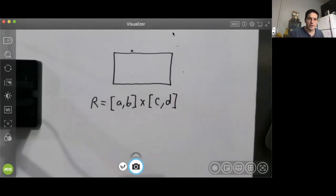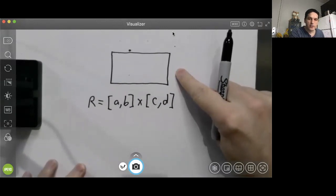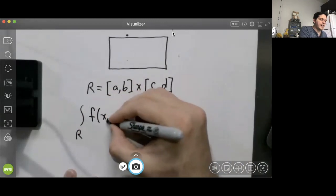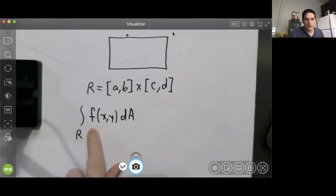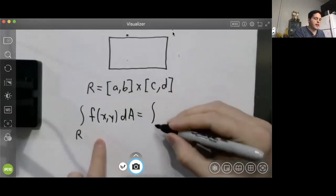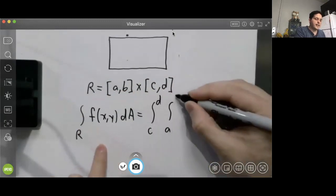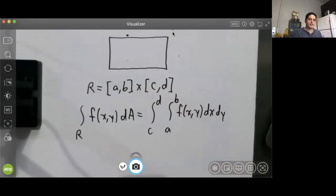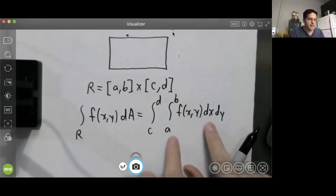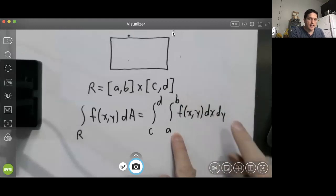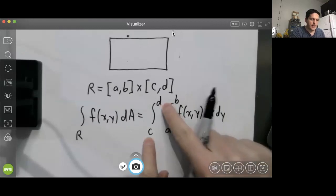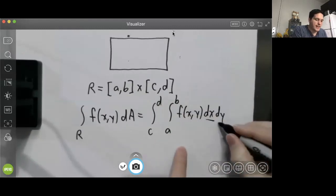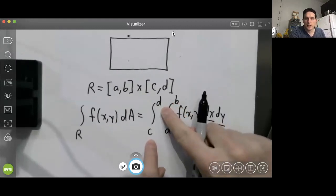Let's quickly review the two-dimensional version of Fubini's theorem. If we're integrating a function of two variables over a rectangle, Fubini's theorem tells us that the integral over R of f(x, y) dA equals the integral from c to d of the integral from a to b of f(x, y) dx dy. The inner integral is with respect to x, since x goes from a to b, and dx must match up with those limits of integration.